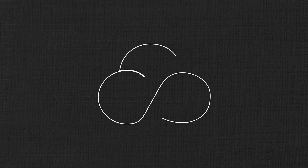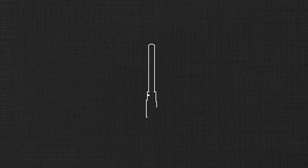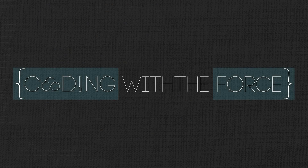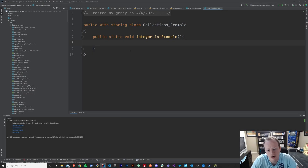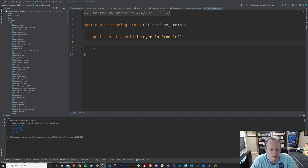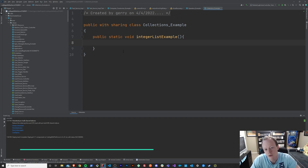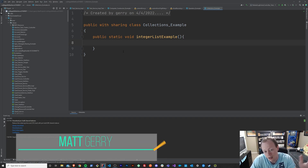What's up everybody, I'm Matt Gary and in this episode of Coding with a Force, we're going to find out what collections are in Apex. Welcome back to this Apex Masterclass tutorial series. Today we are going to go over collections in Apex.